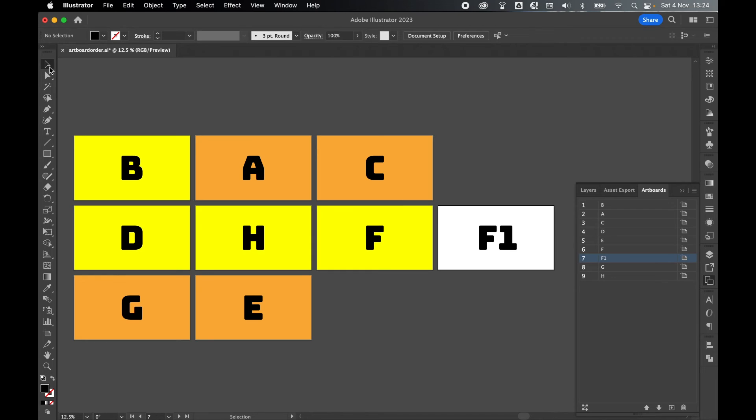And there you go. So now I have an artboard arrangement that visually works for me when I'm designing, but also when I export, the artboards will export in this order so that F1 falls between F and G.